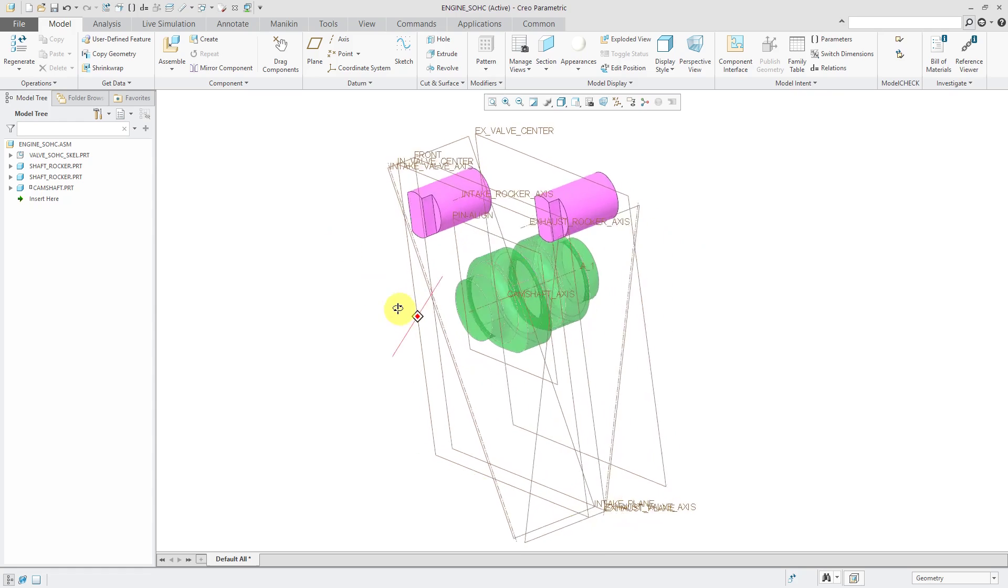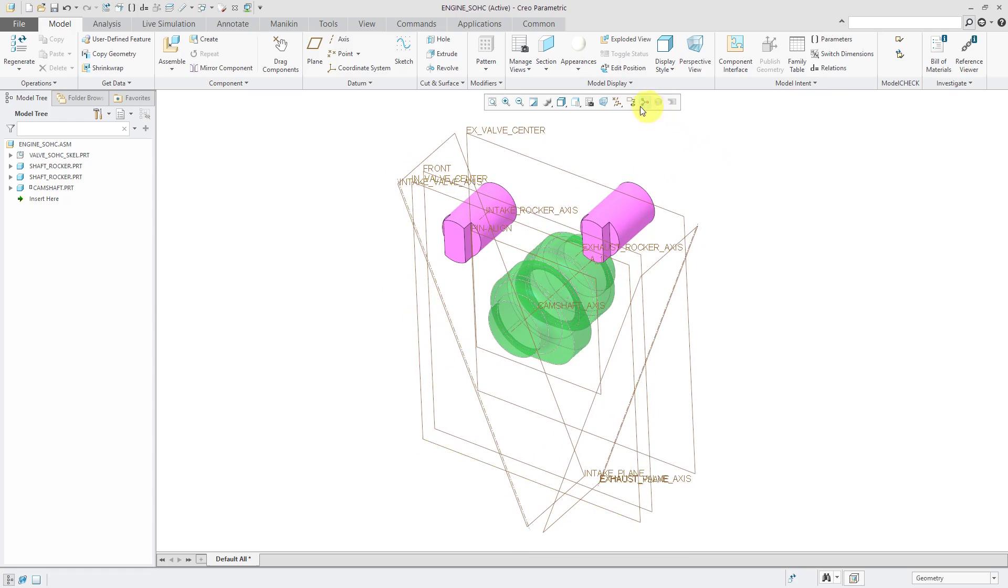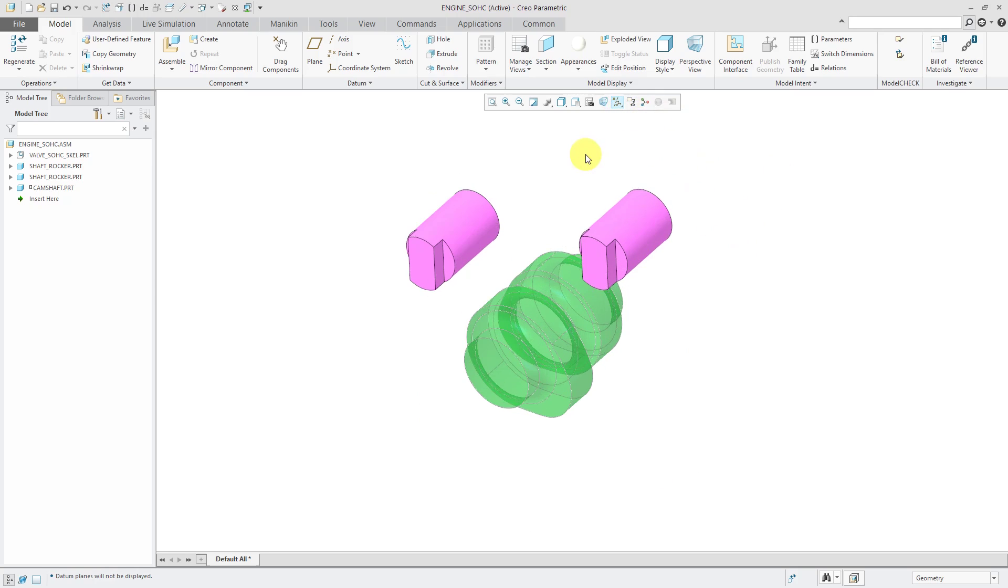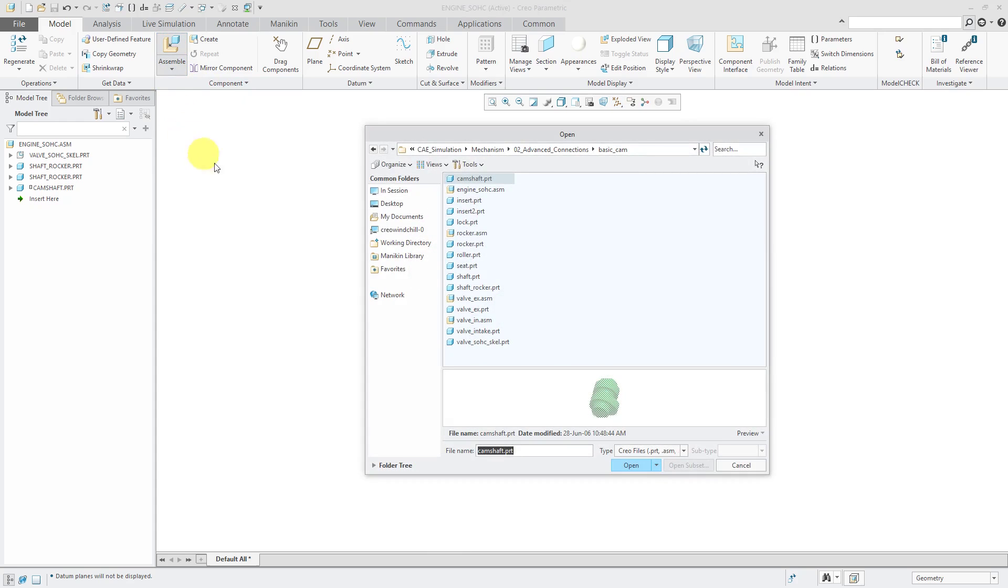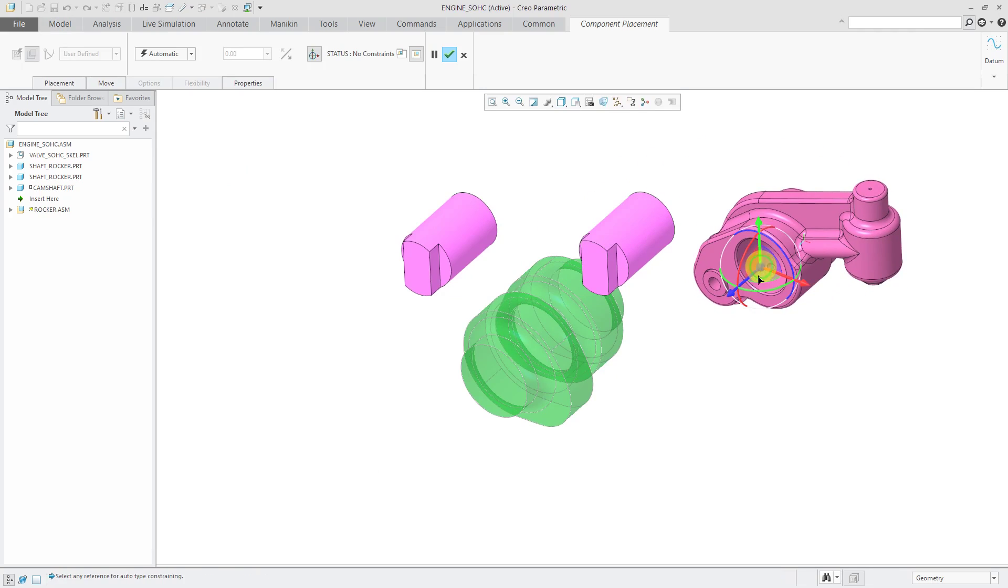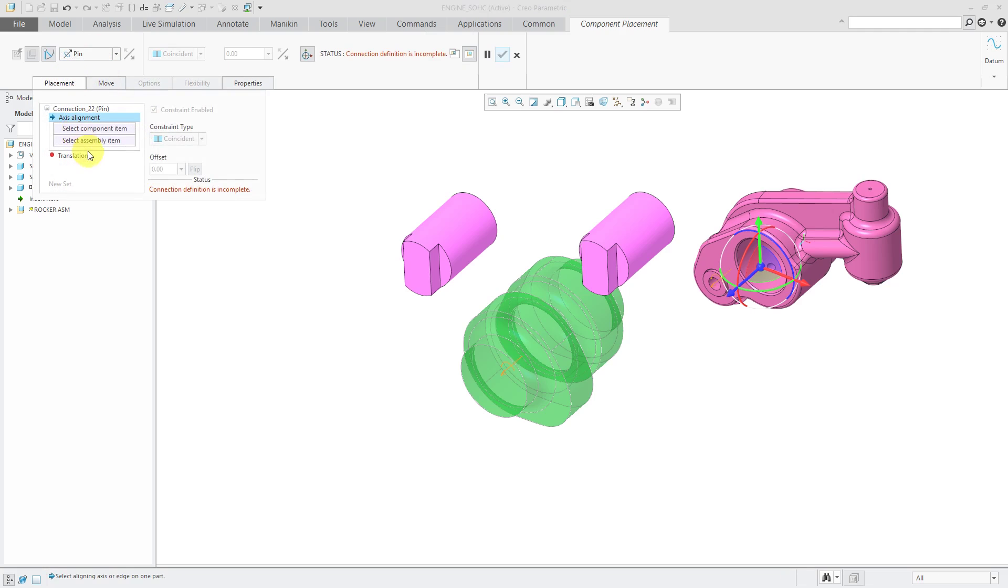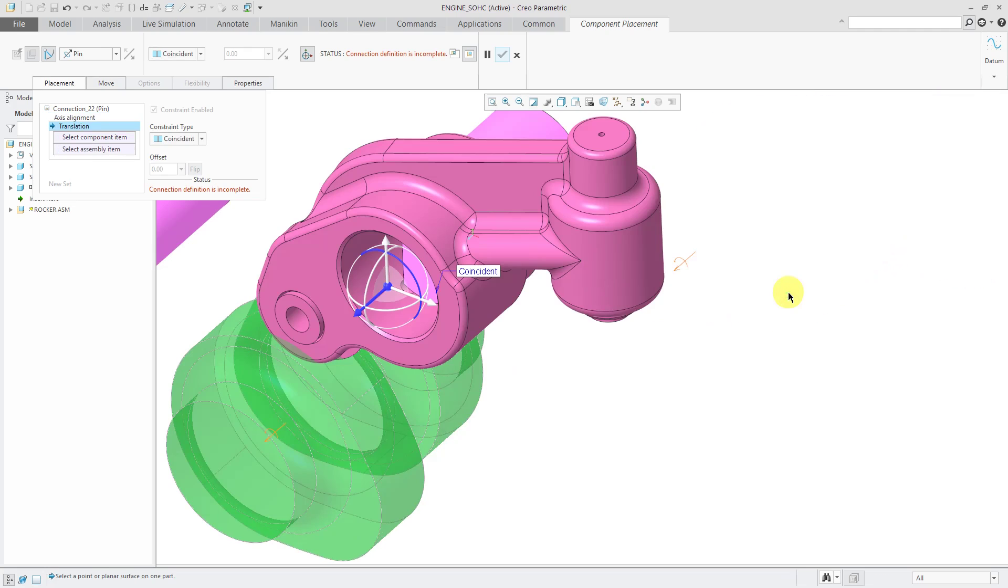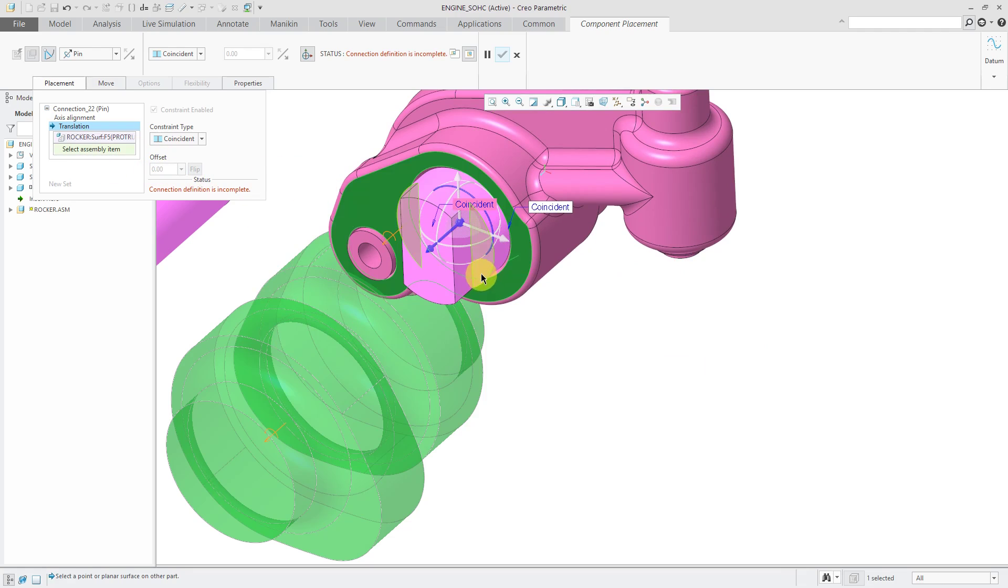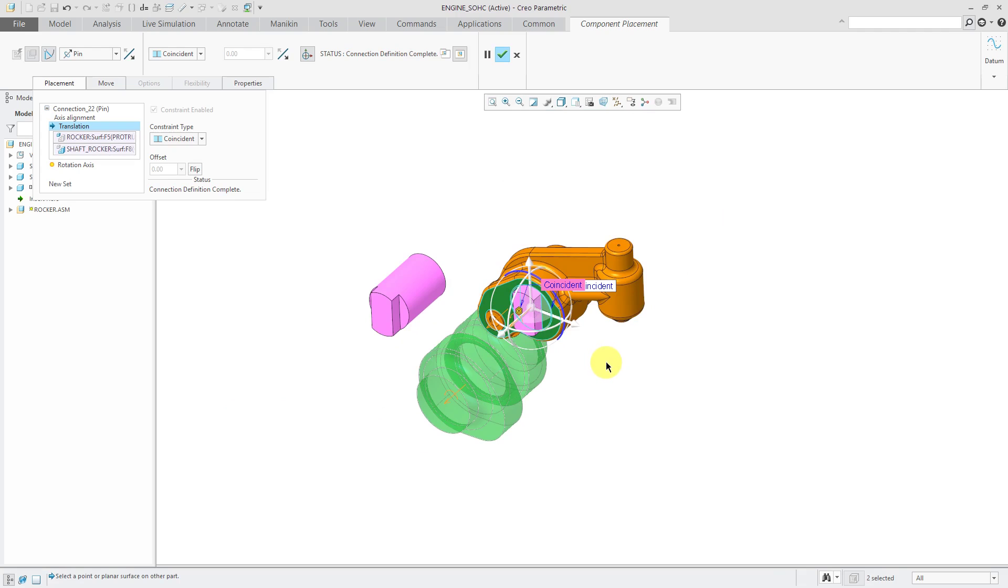Now let's assemble a couple of the rocker parts. Right now, I don't need to see my datums. Let's turn the display off. For the first rocker assembly, hit the assemble button. This one will again be a pin connection for one rotational degree of freedom. So let's choose pin. First thing I need to do is pick the axes to align. Or I could use cylindrical surfaces. So that cylindrical surface there and that cylindrical surface there. For translation, I'm going to line up this flat surface and that flat surface over there. That looks great.